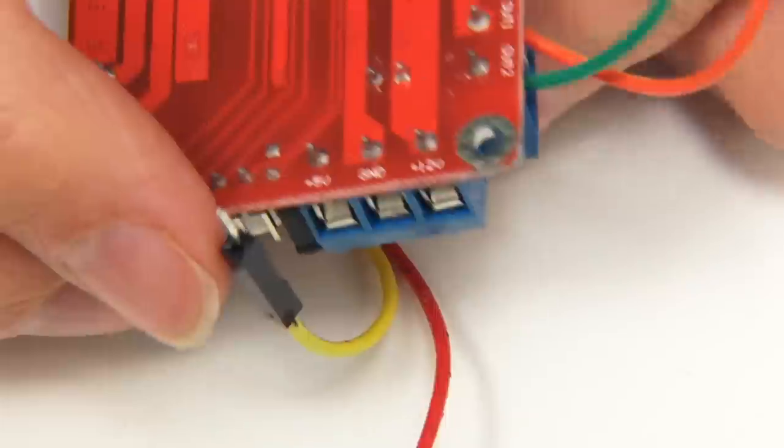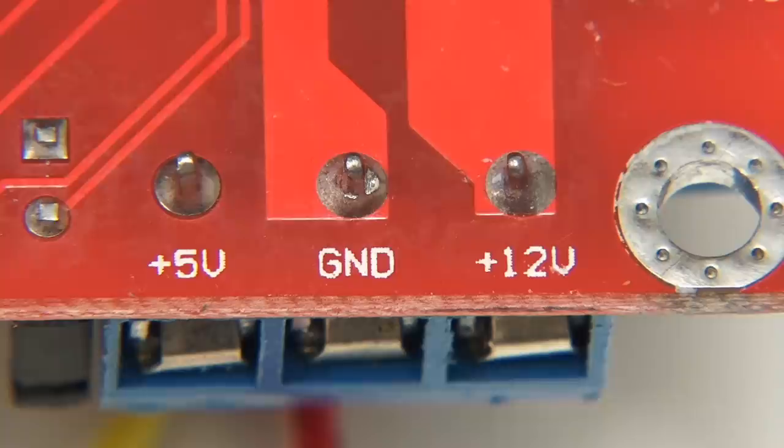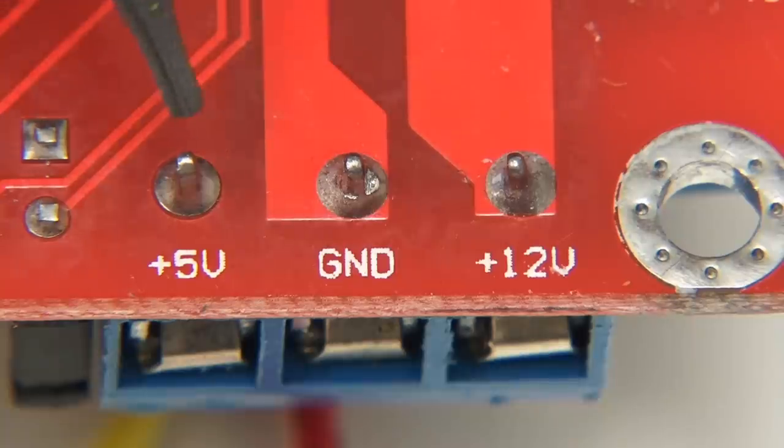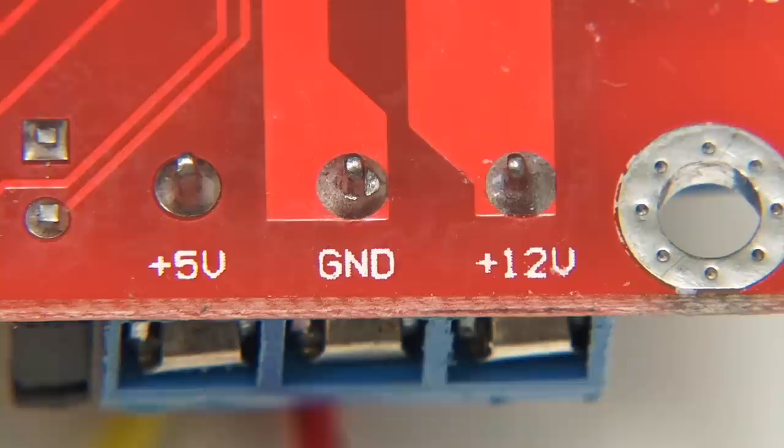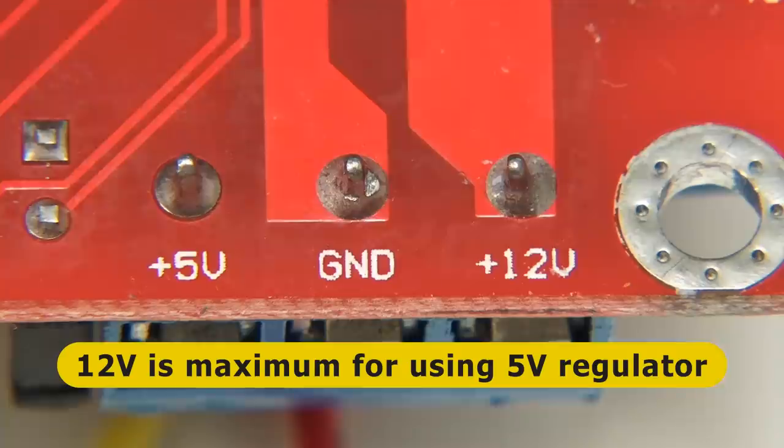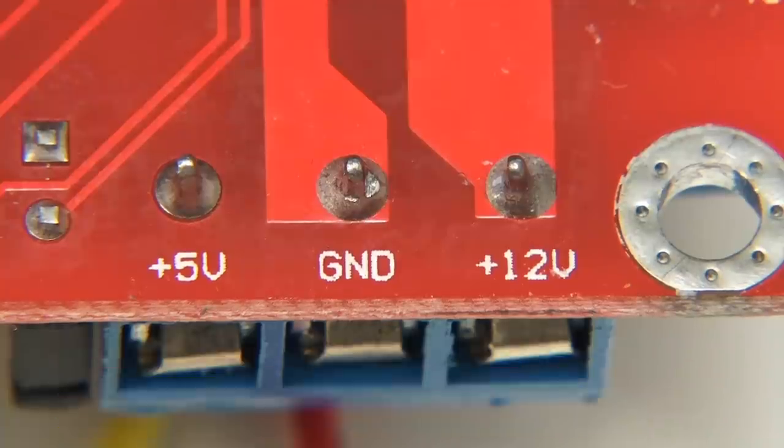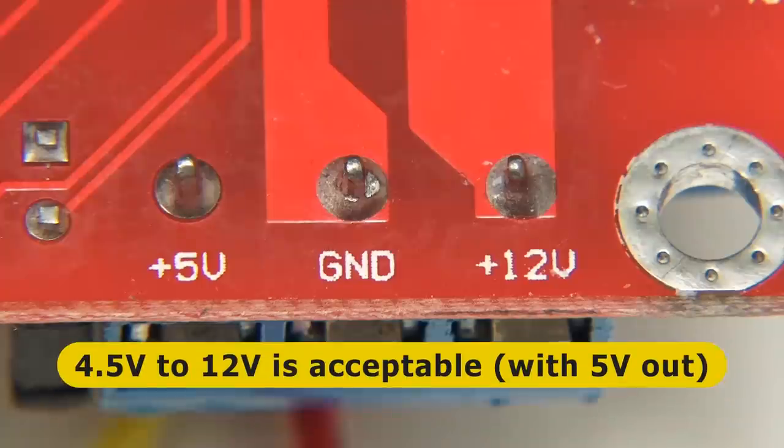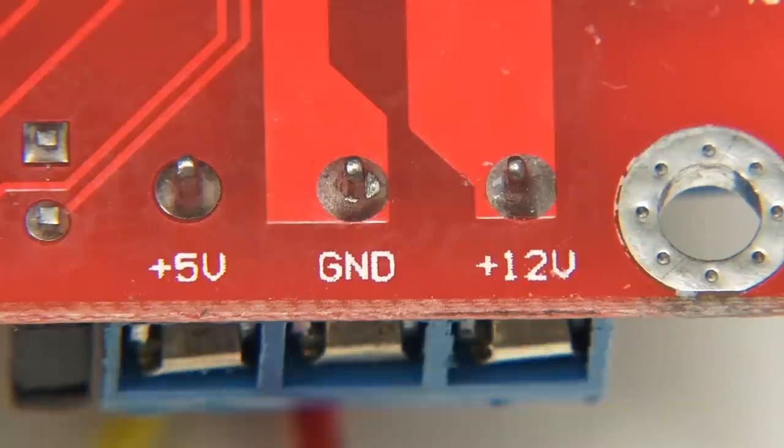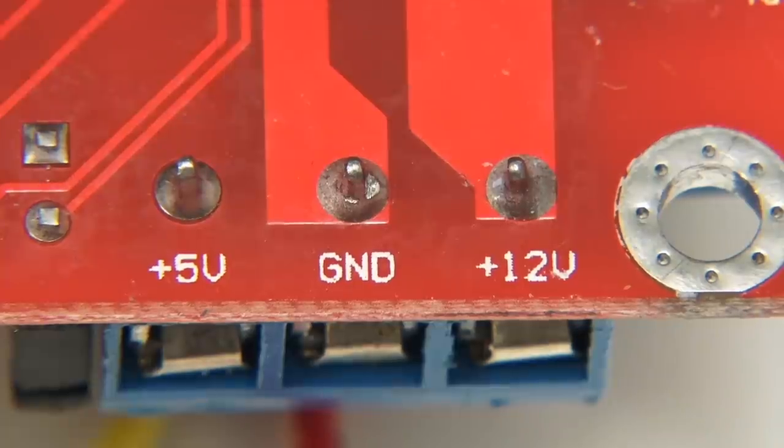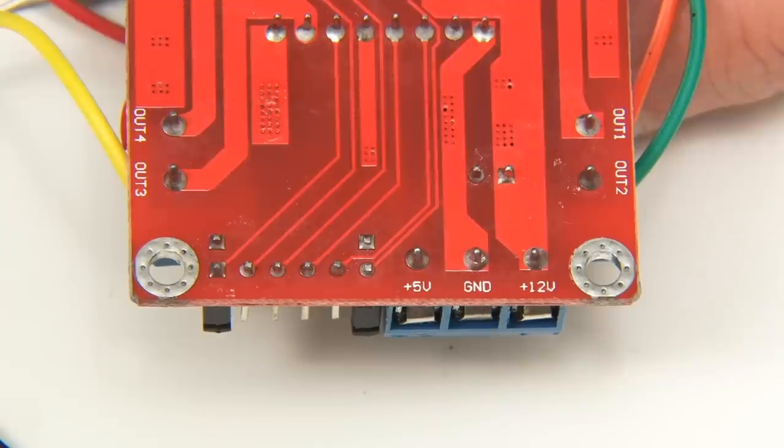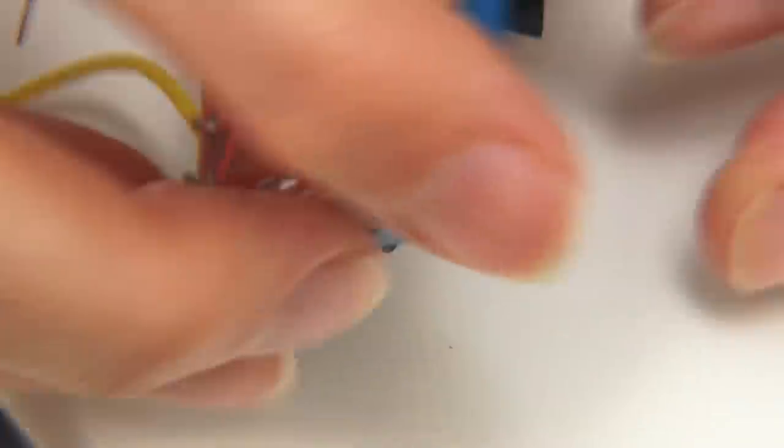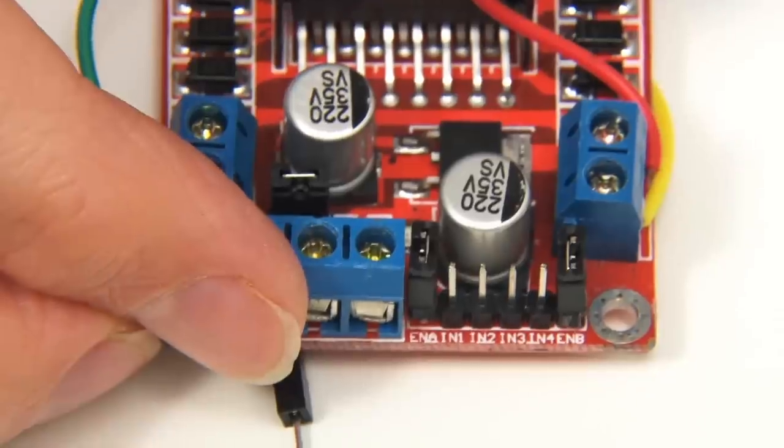Finally we've got a three terminal power block. If we turn this over you can see the labels. It's got a ground rail in the middle, a five volt output, and a voltage input which is labeled 12 volts. However 12 volts is actually a maximum input if you want to use the module's on-board voltage regulator to drive its logic circuit and to provide the five volt output. With the acceptable input range being 4.5 to 12 volts.